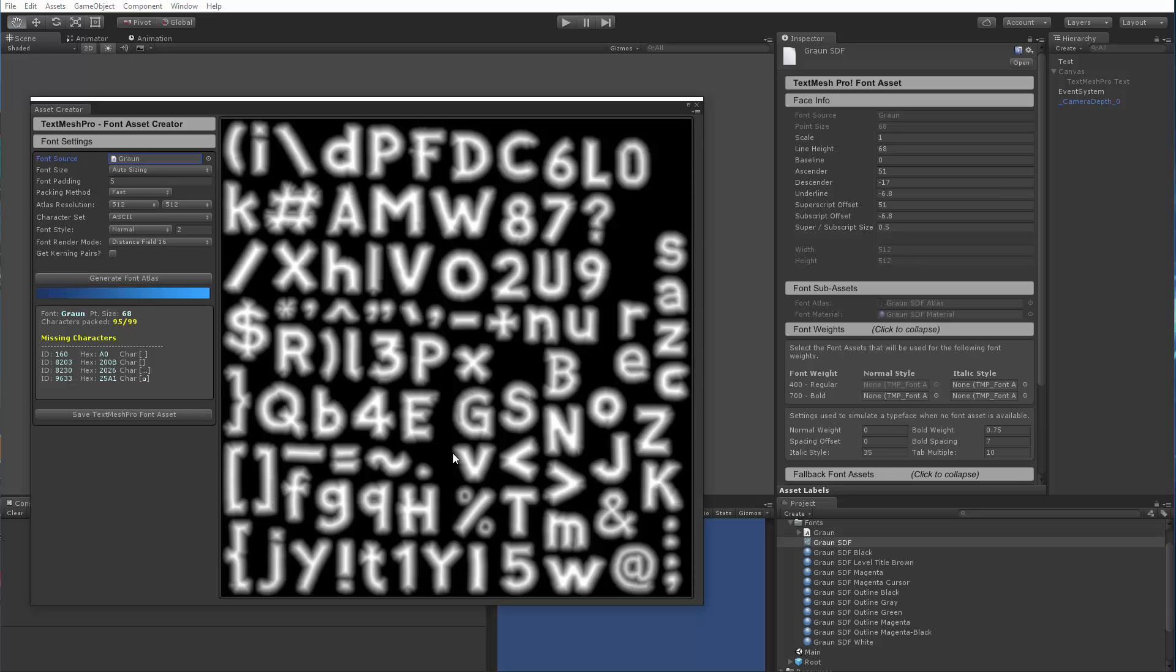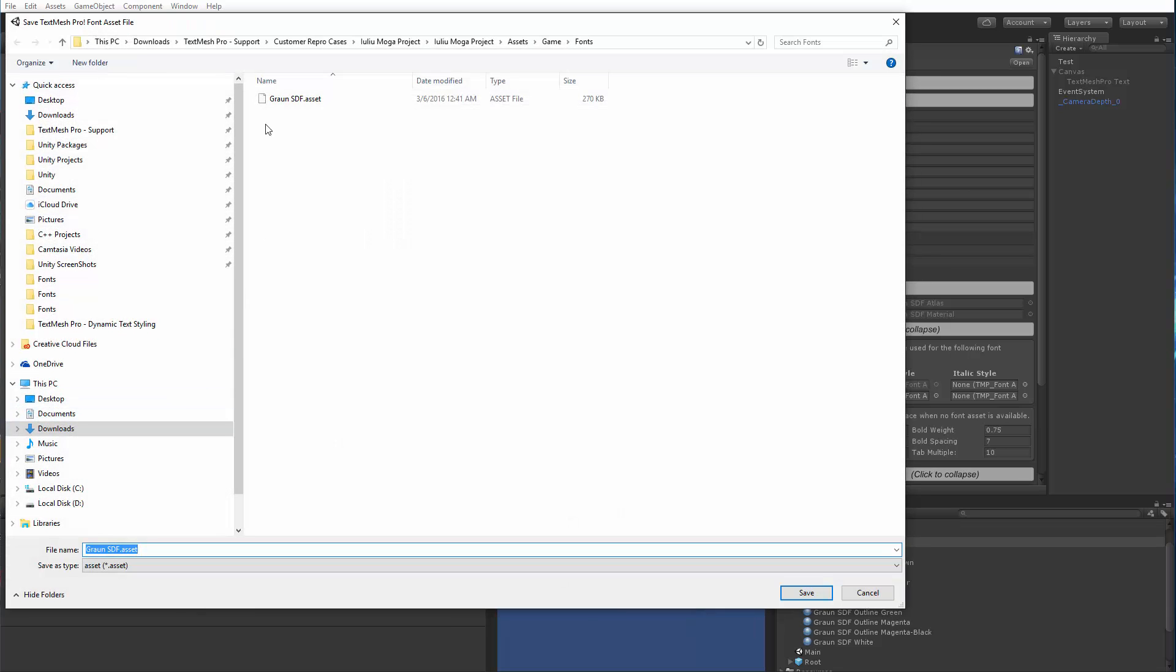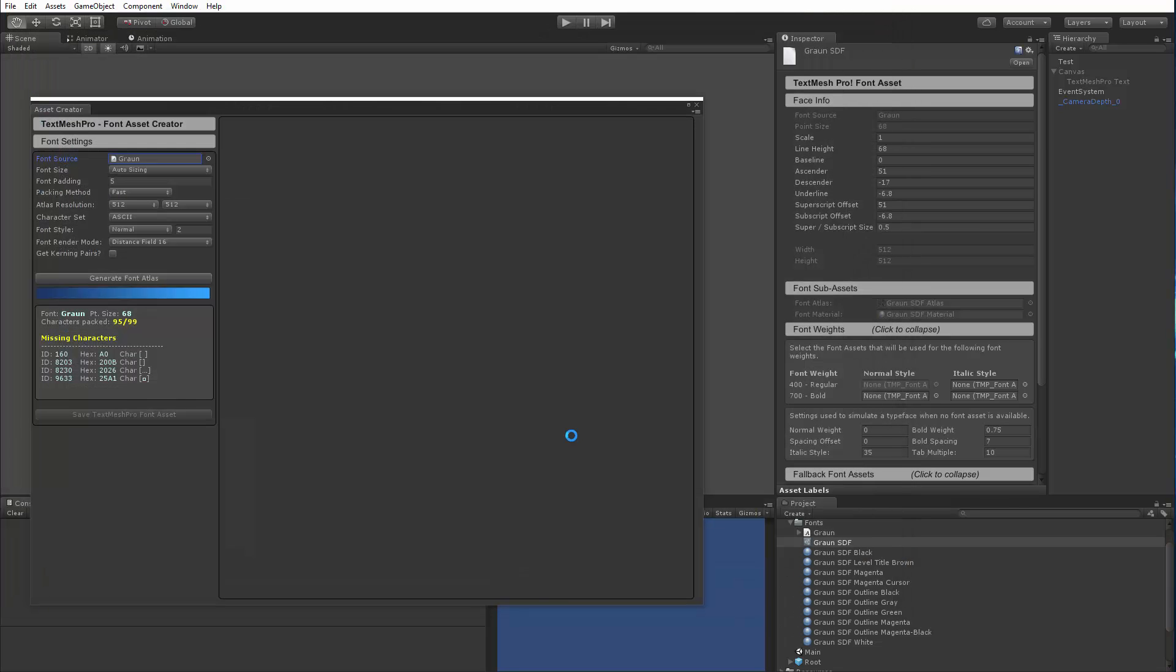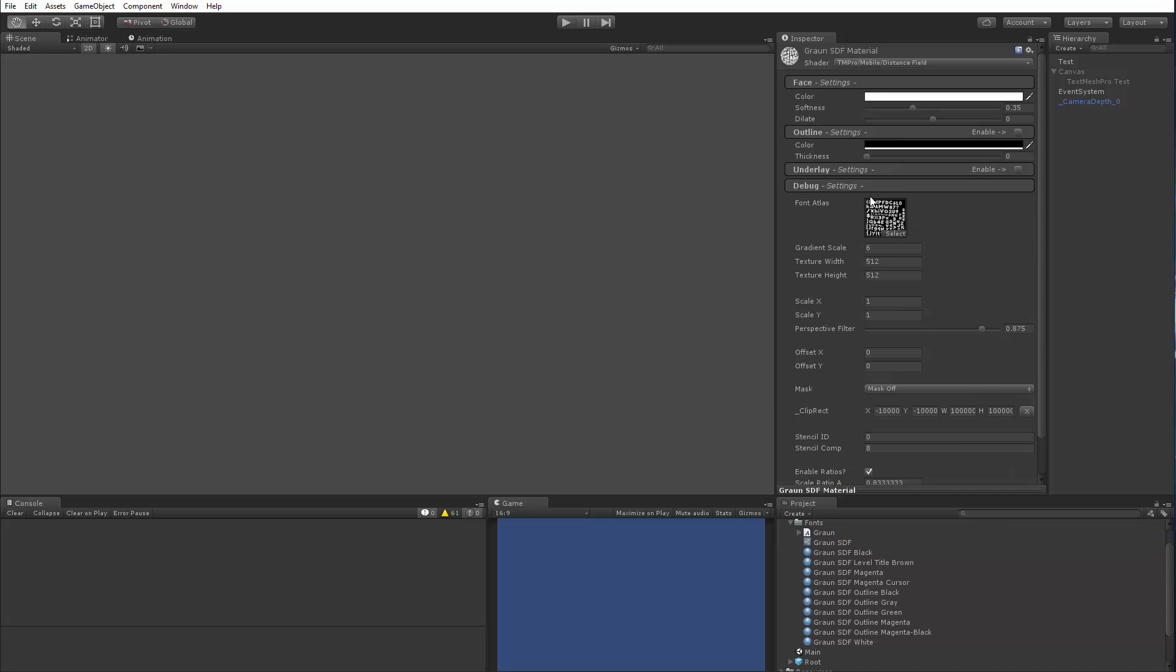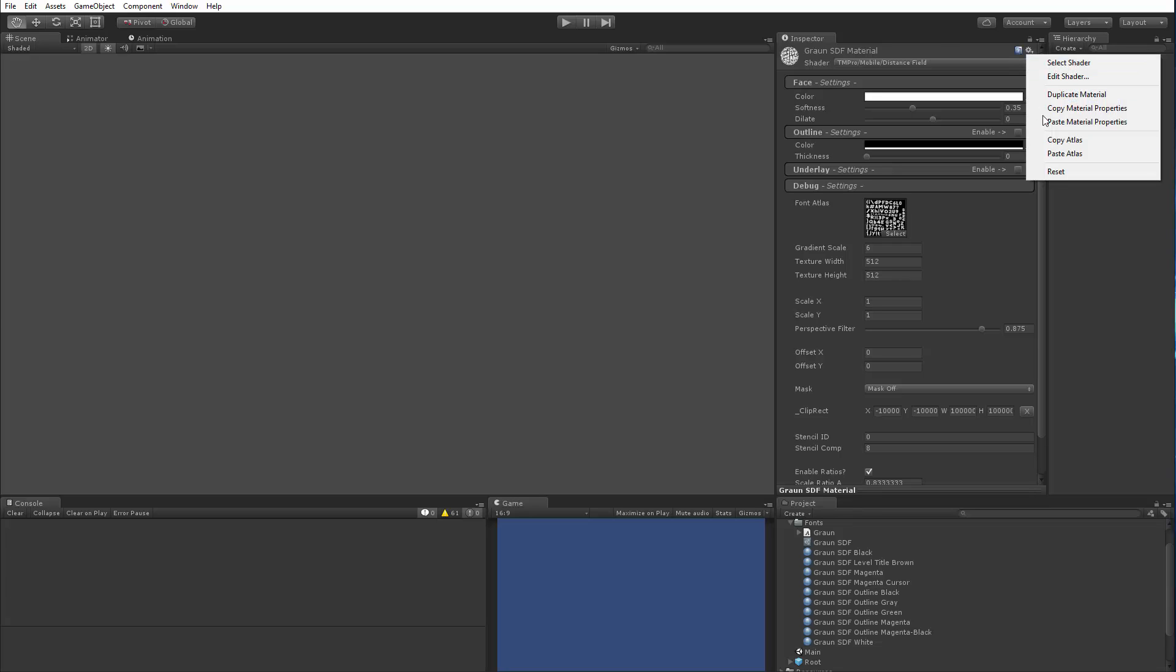And I'm not going to change any of the settings, I'll just create the new font asset. And my intention is to override the current one. So once it's regenerated, I'm going to save over the existing one. I get a warning, we'll accept it. And now, let's see what happens. Well now, if I go back to this material, hey look, it's fixed the font atlas texture reference.